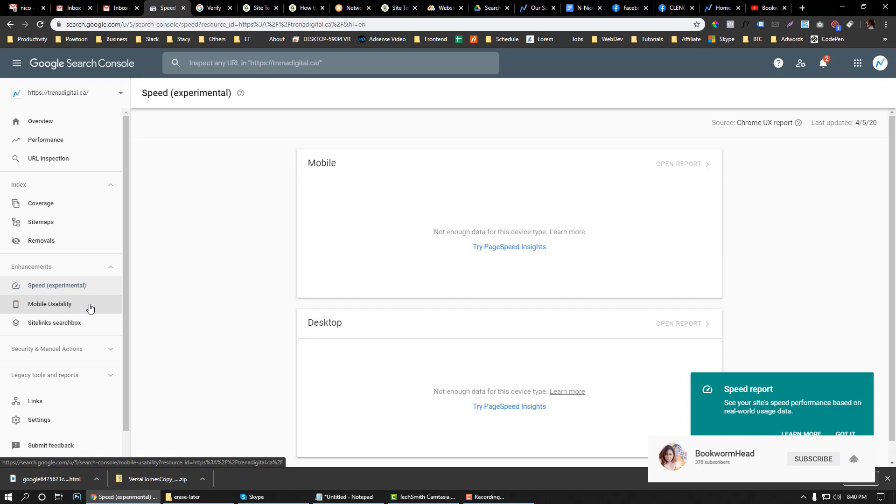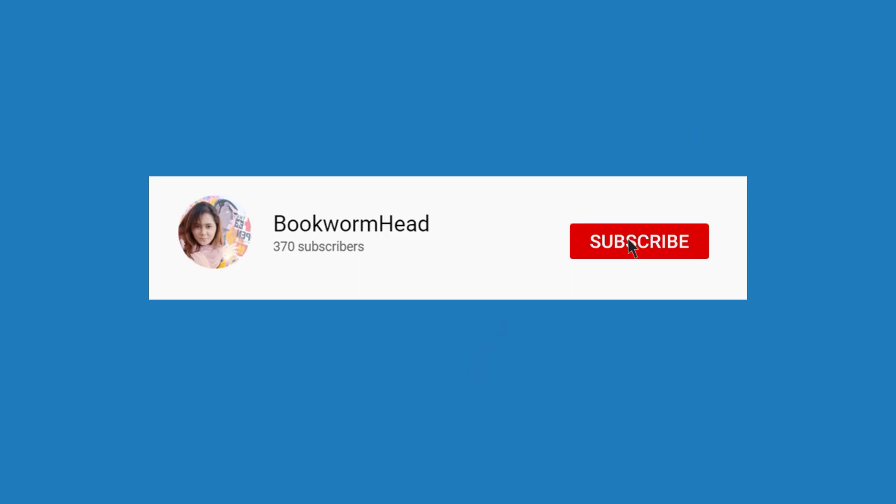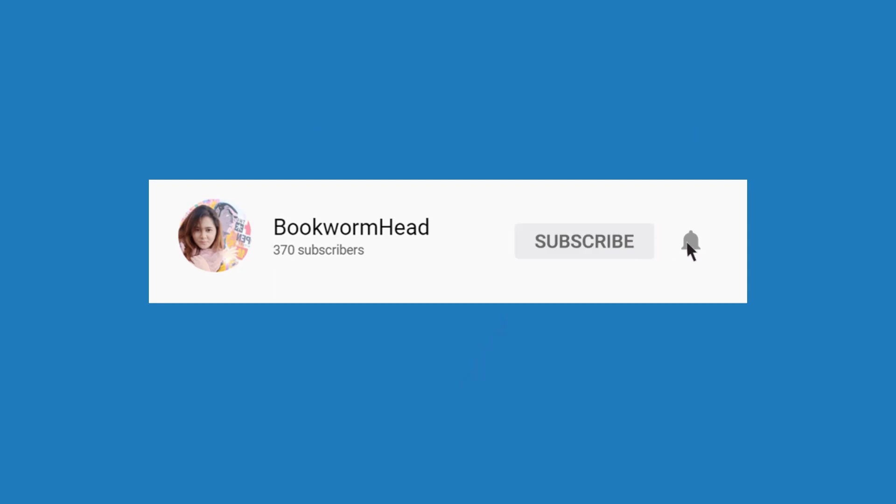If you want me to do tutorials on how to configure your Google Search Console, feel free to comment down below and let me know. Don't forget to subscribe to my channel. Thank you.